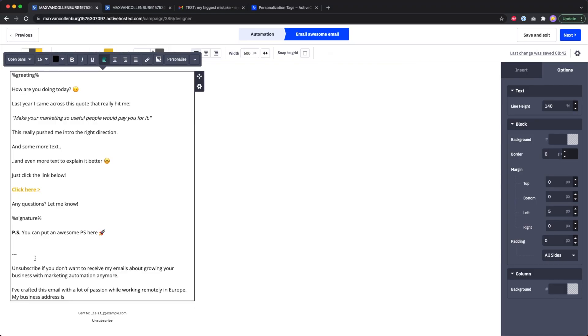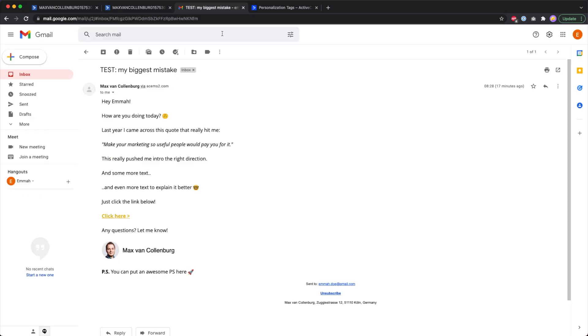This is the text that I'm using right now. It says unsubscribe if you don't want to receive my emails about growing your business with marketing automation anymore. I've crafted this email with a lot of passion while working remotely in Europe. My business address is dot dot dot. I think this is much nicer. I will also design it a bit, you'll see that in a bit, but I think that's much nicer than this over here.